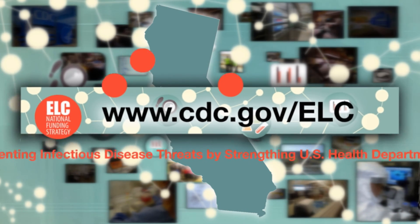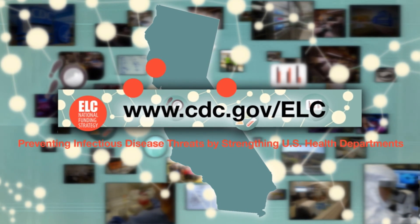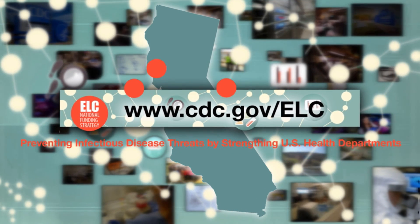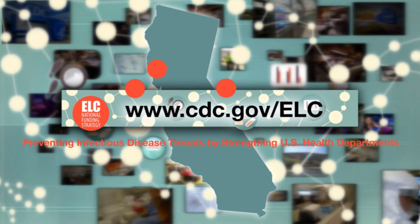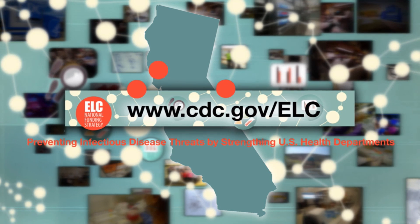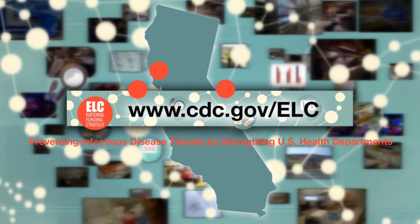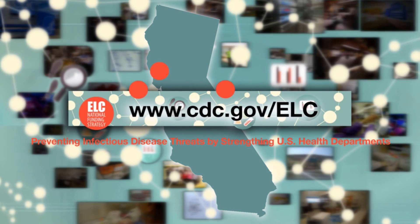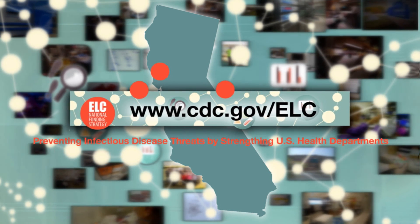For more information on CDC's National Funding Strategy for Preventing Infectious Disease Threats, visit cdc.gov slash ELC.